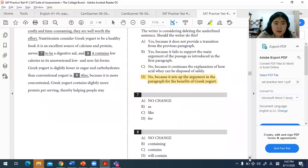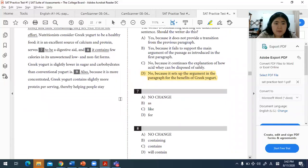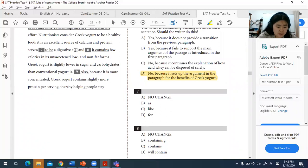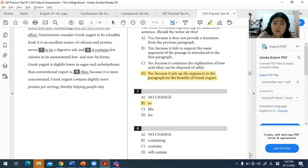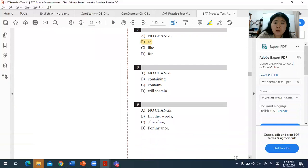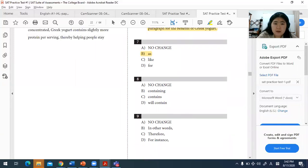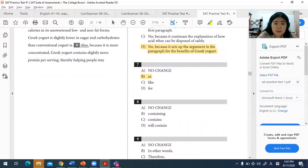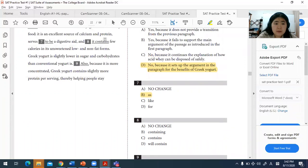For question seven, this is a preposition question. The correct idiom is 'serves as' a digestive aid, not 'serves to be.' So the correct prepositional usage is 'serves as.'